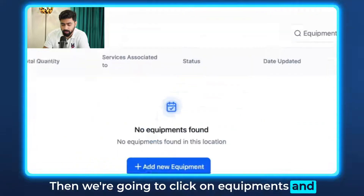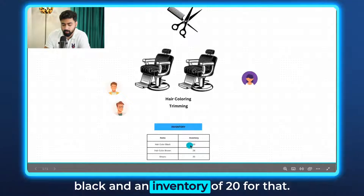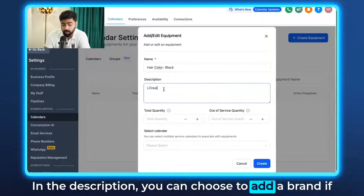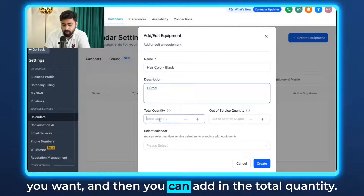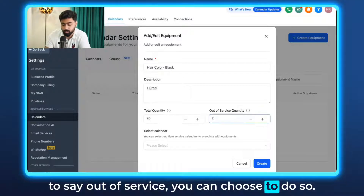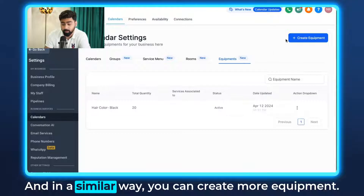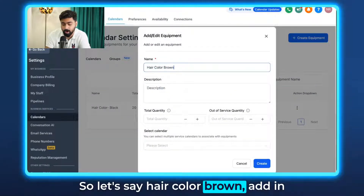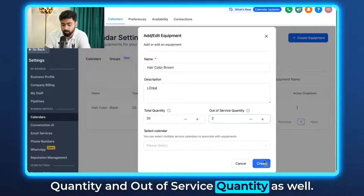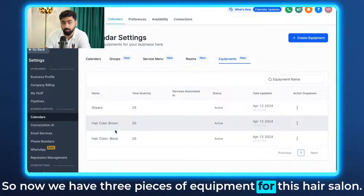Next, click on Equipments and add a few pieces of equipment for this hair salon. We have Hair Color Black with an inventory of 20. In the description you can add a brand, then add the total quantity — if you only have two left and want to say out of service, you can do so. Hit Create. In a similar way, create Hair Color Brown with description and quantity, and also Shears. Now we have three pieces of equipment for this hair salon.